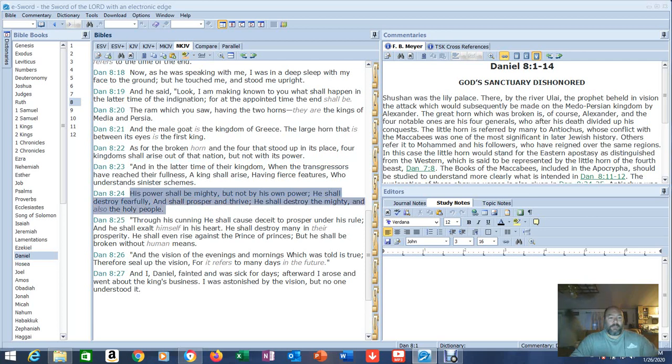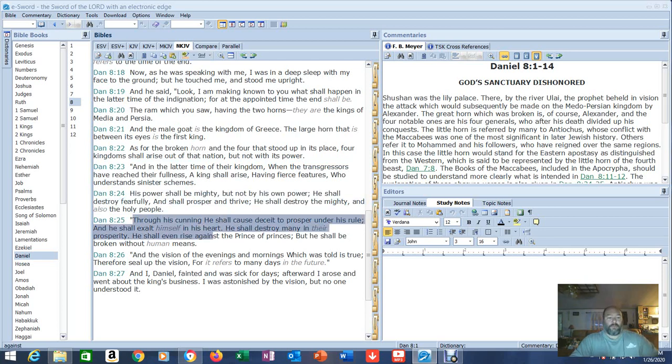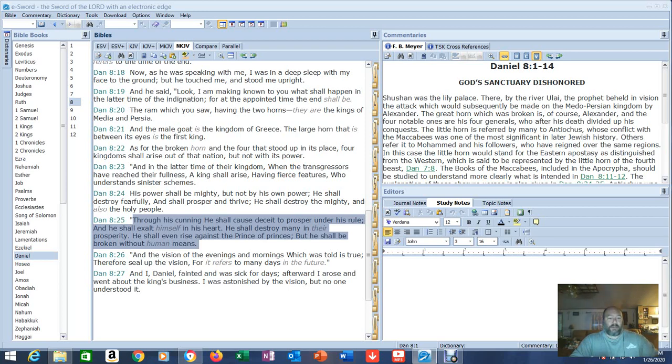His power shall be mighty, but not by his own power. He shall destroy fearfully and shall prosper and thrive and shall destroy the mighty and also the holy people. Through his cunning, he shall cause deceit to prosper under his rule and he shall exalt himself in his heart. He shall destroy many in their prosperity.